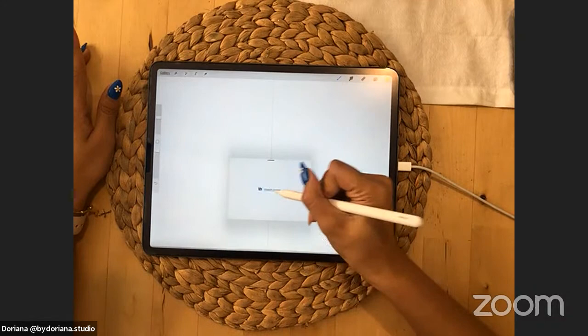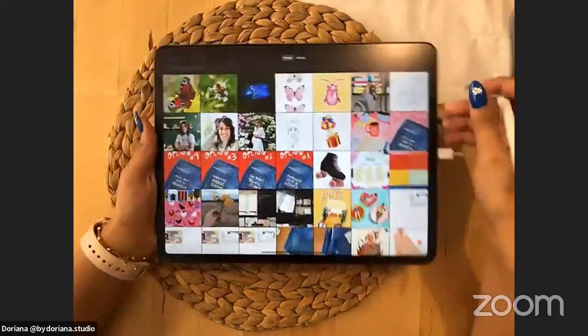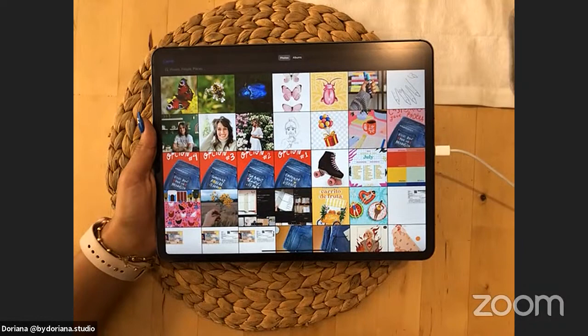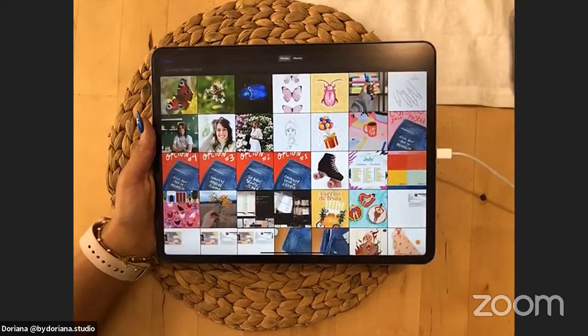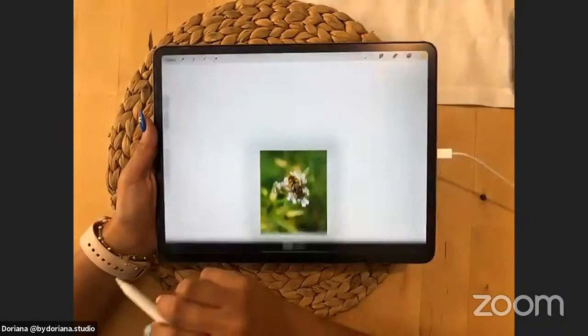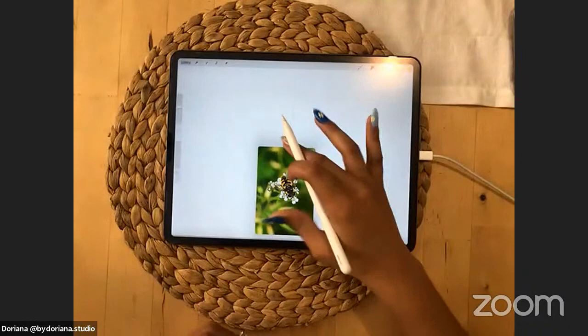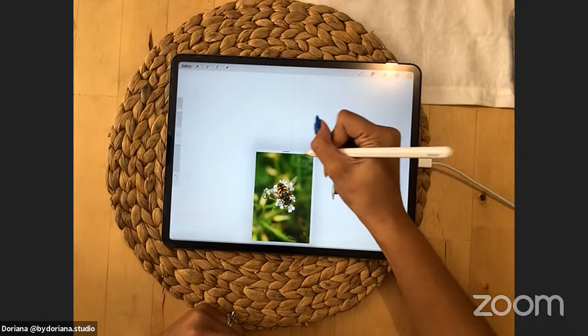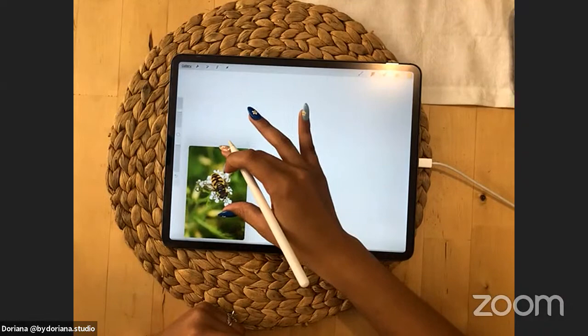It's a newer feature in Procreate to have a floating reference photo. I'm distracted because I see myself — and it makes me so happy because Doriana drew an avatar for me for my birthday, it's so cute. The reference image that floats inside your canvas is a new thing they added so you can just have a photo right there instead of using split screen. Let's do a bee first — I found this picture on Unsplash, they have free images.